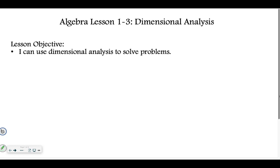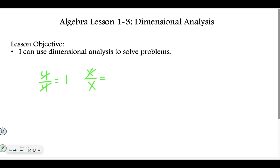There are a couple skills I want to review before we jump into example 1. So, if we were looking at fractions and I had something like 4 over 4, those would cancel and equal 1. If I had x over x, those would again cancel and equal 1.